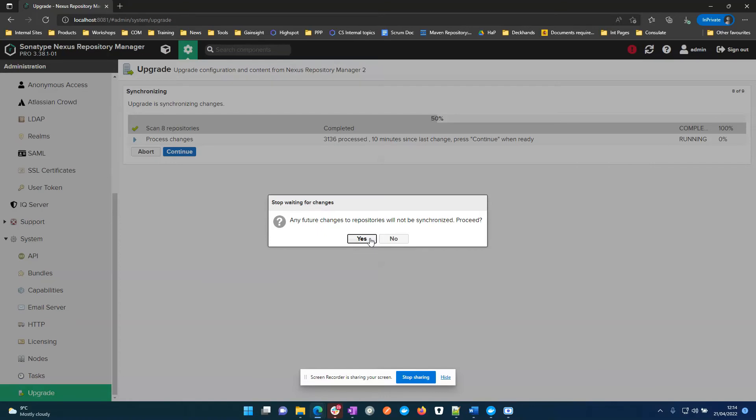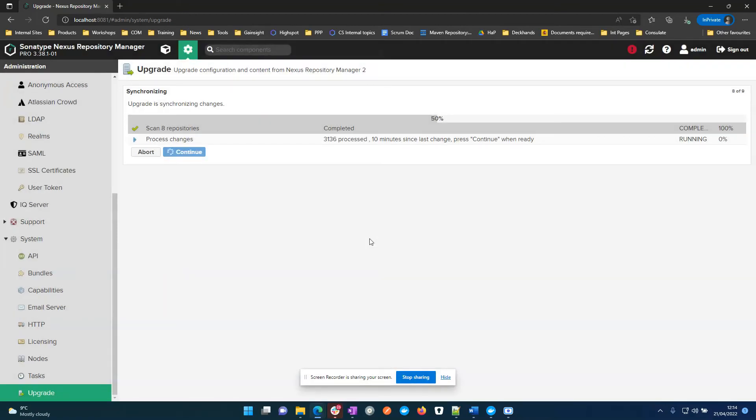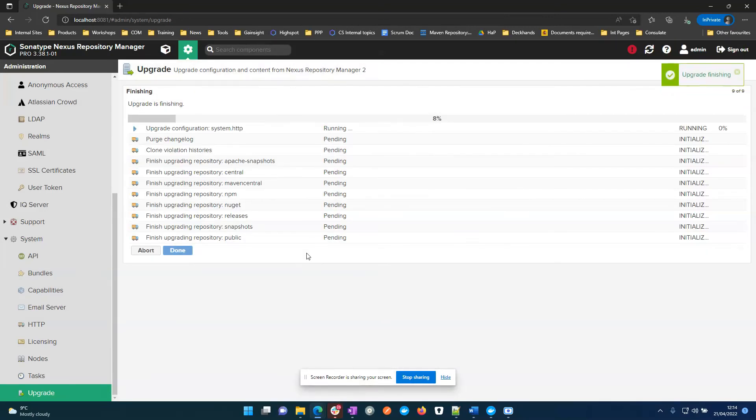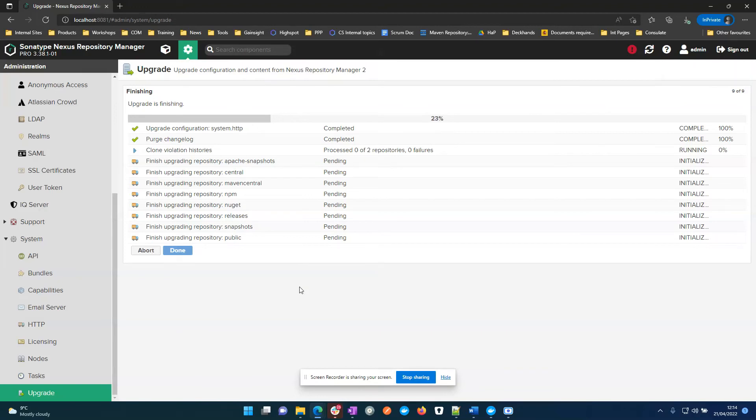What we should then do is make sure that we're pointing our networking traffic to Nexus 3 so that nothing is written to Nexus 2 any longer. Now we're just finishing off the installation on Nexus 3 on the upgrade. This will not take very long.